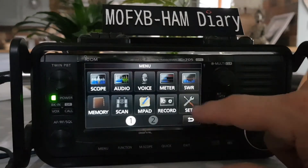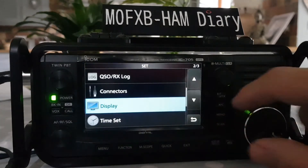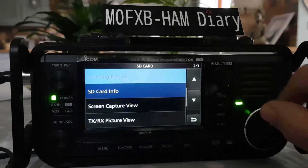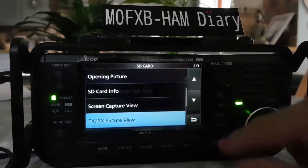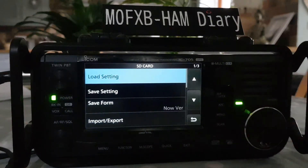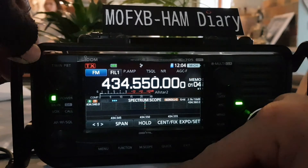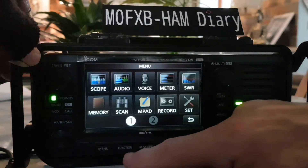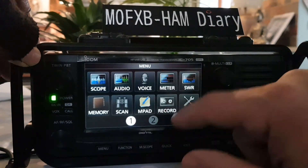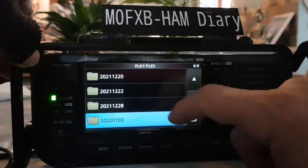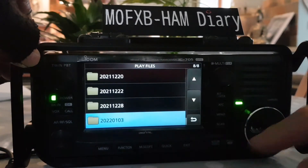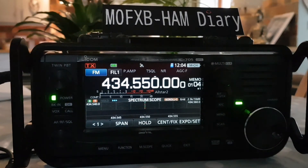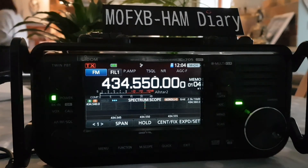To find recordings, go to menu, set, then scroll down to SD card. The recording section is accessed via menu, then record, then play files — and that's where all your recordings are stored. That covers all the functions in the quick menu on the ICOM IC-705.